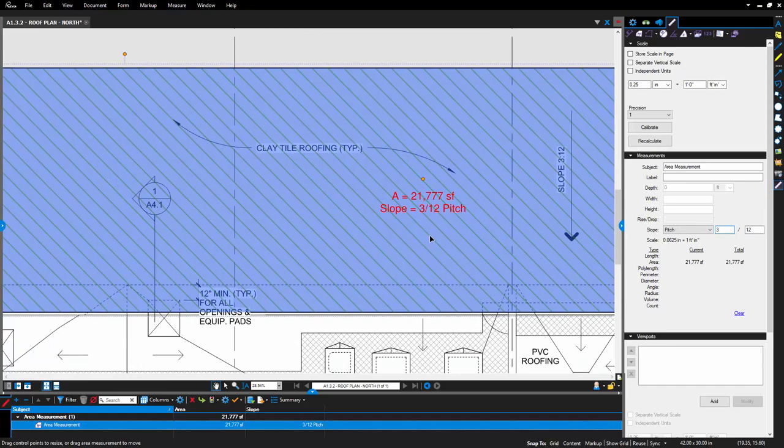Slope can be displayed in three different options, pitch, degree, or grade, depending on your workflow.